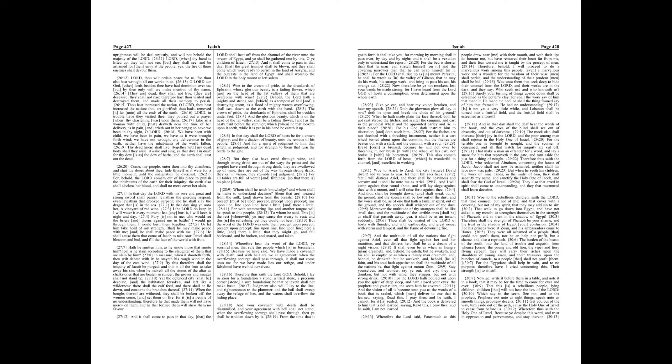Judgment also will I lay to the line, and righteousness to the plummet, and the hail shall sweep away the refuge of lies, and the waters shall overflow the hiding place. And your covenant with death shall be disannulled, and your agreement with hell shall not stand. When the overflowing scourge shall pass through, then ye shall be trodden down by it. From the time that it goeth forth it shall take you, for morning by morning shall it pass over by day and by night, and it shall be a vexation only to understand the report. For the bed is shorter than that a man can stretch himself on it, and the covering narrower than that he can wrap himself in it.